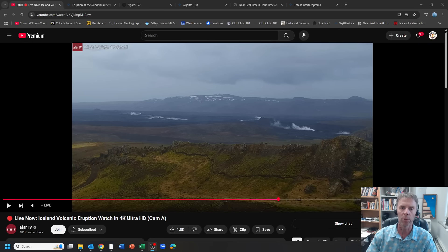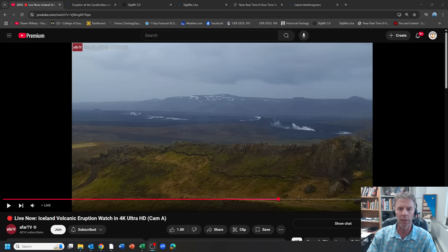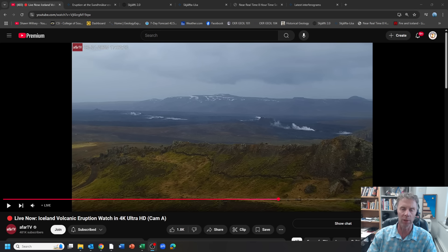Hi there team, and welcome to another update on the volcanic situation going on in Iceland's Reykjanes Peninsula. I'm geology professor Sean Wilsey. Thanks for joining me.